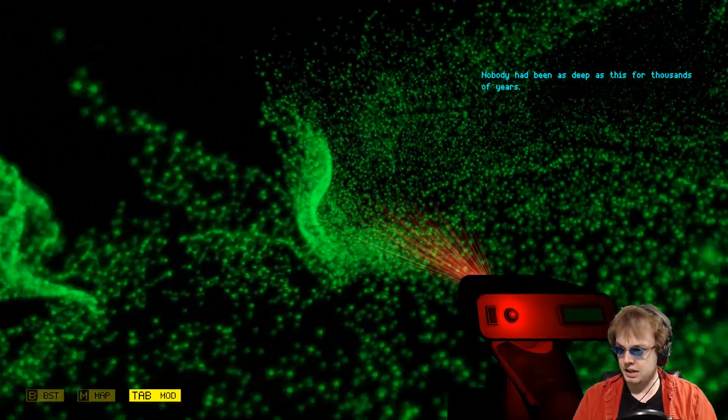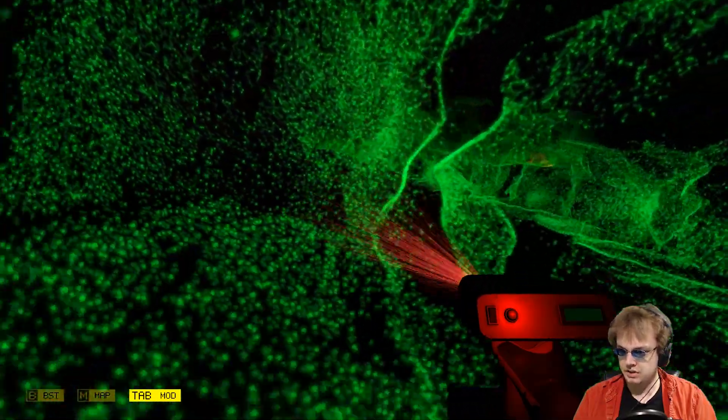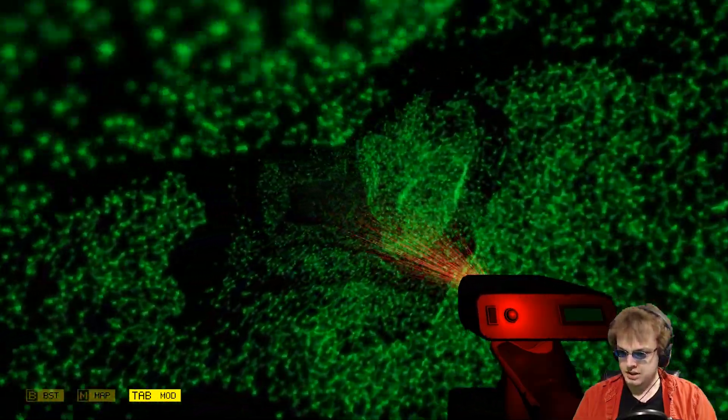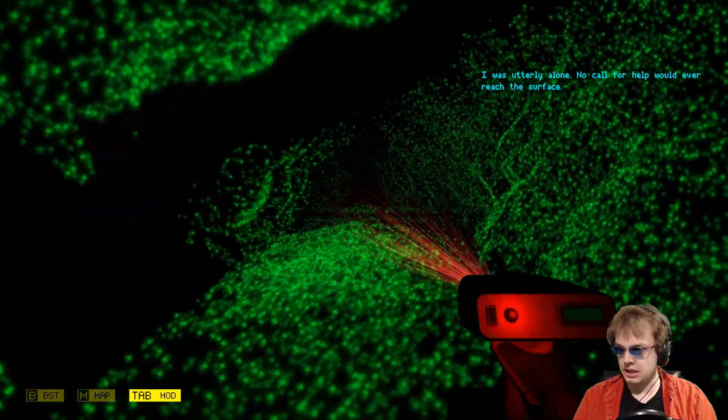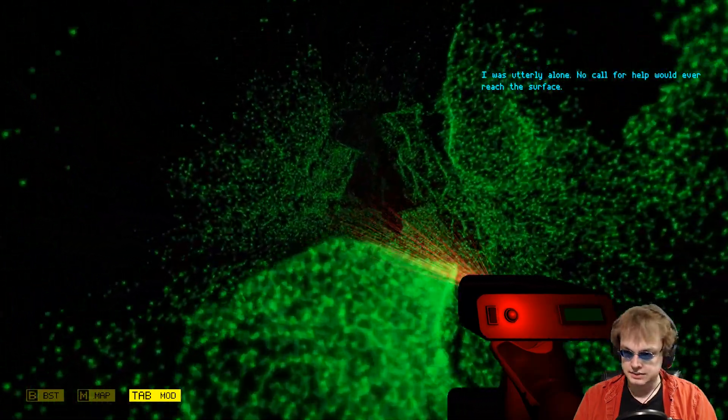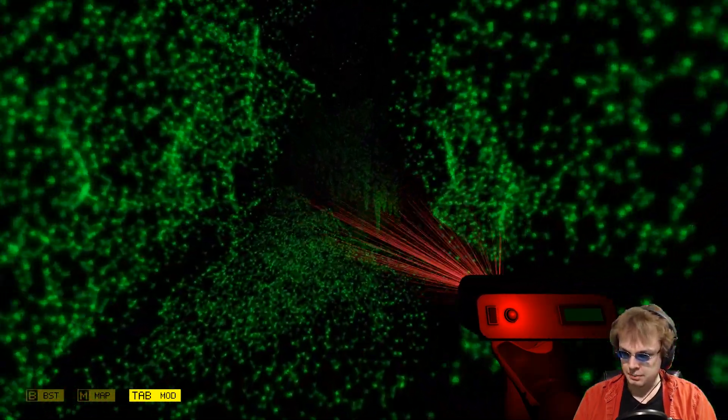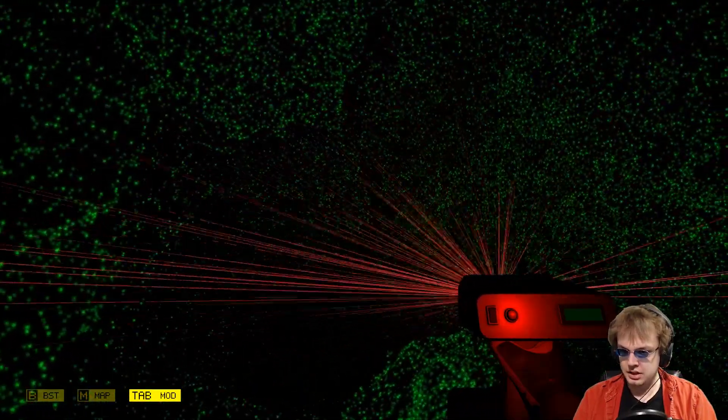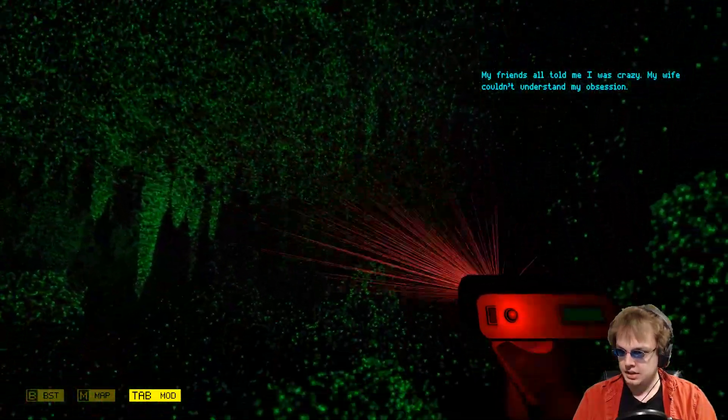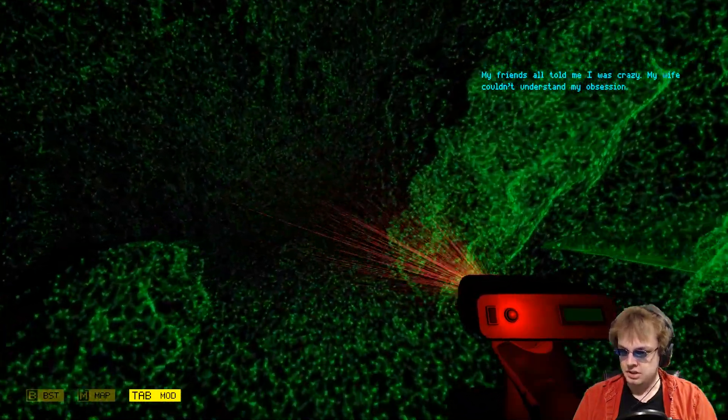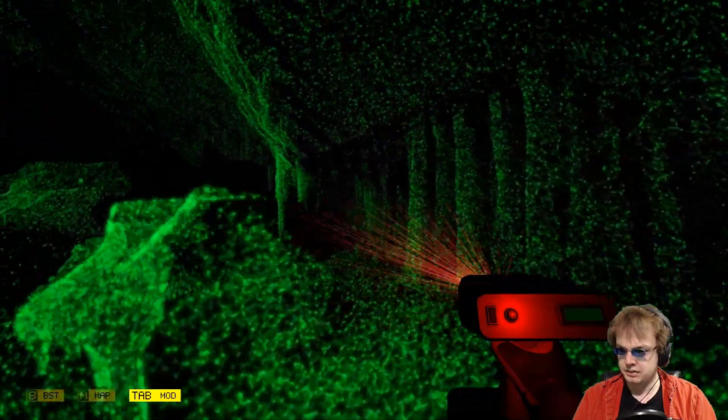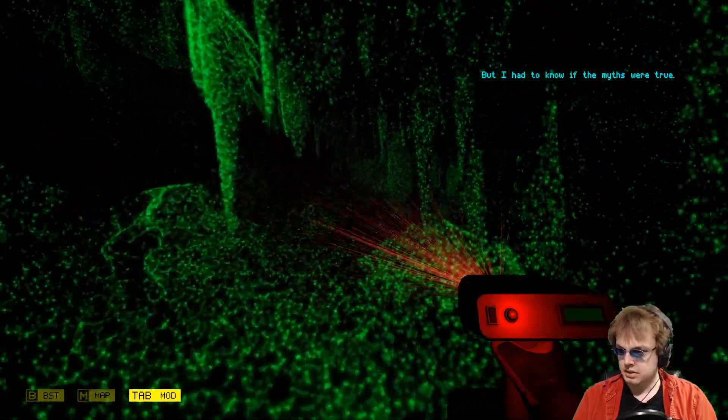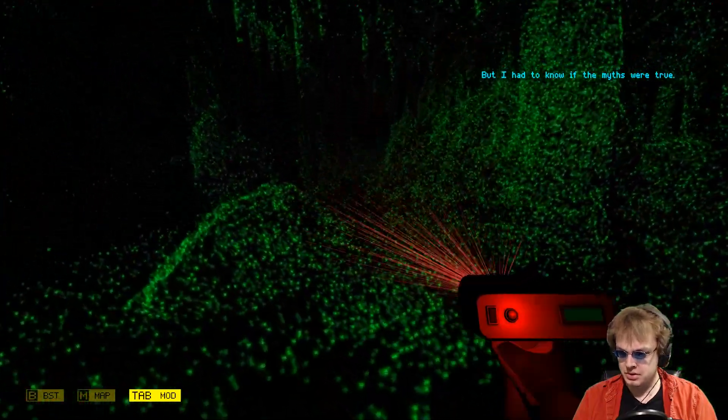Nobody has been as deep as this for thousands of years, except for those miners who died, but we won't go into them, not yet anyway. I was utterly alone, no call for help would ever reach the surface. So I guess I wasn't a researcher, I was a miner. But I had to know if the myths were true, so maybe I wasn't a miner, maybe I was a researcher.